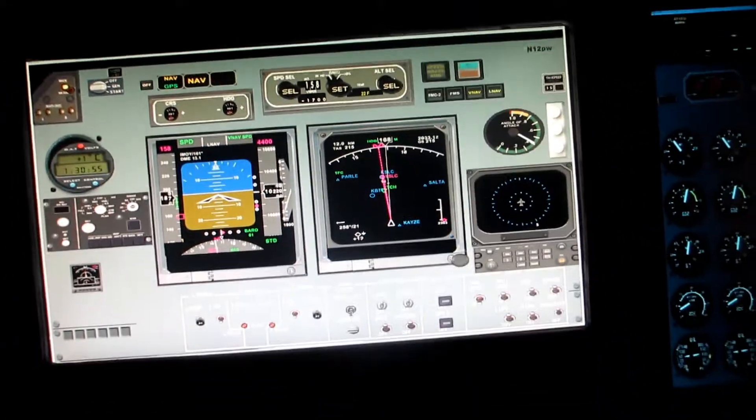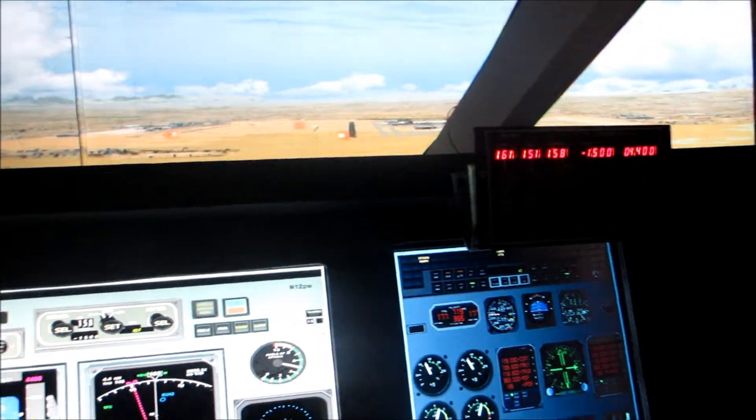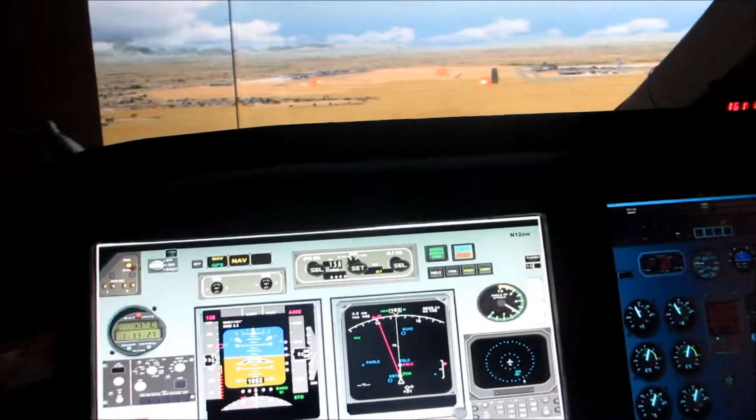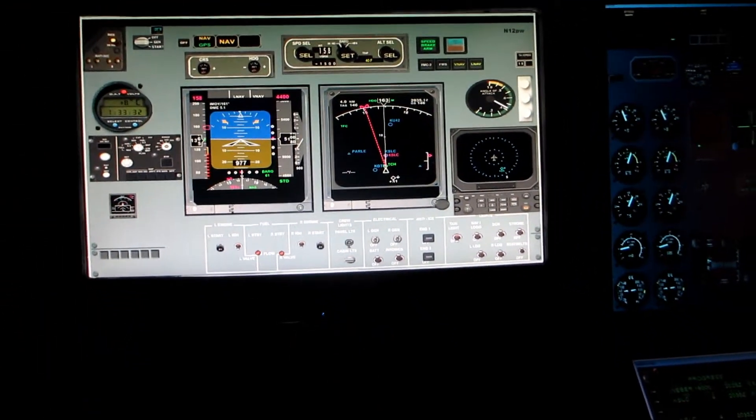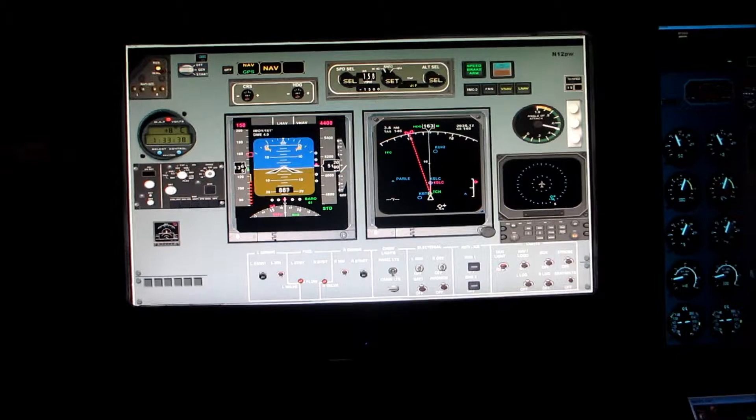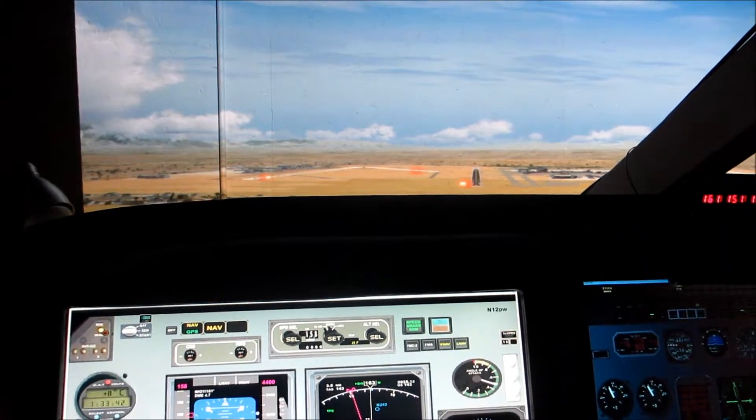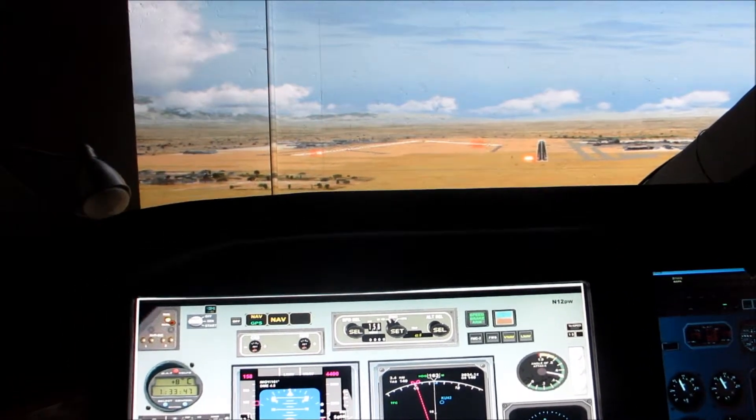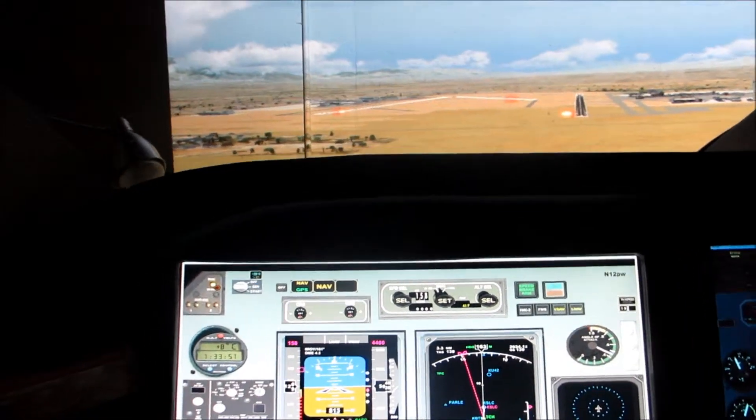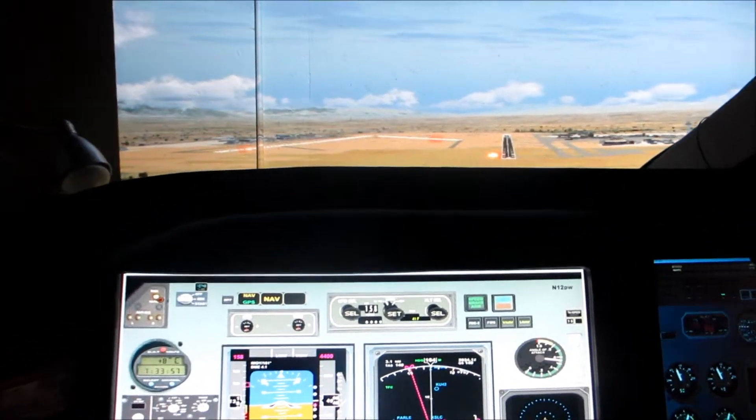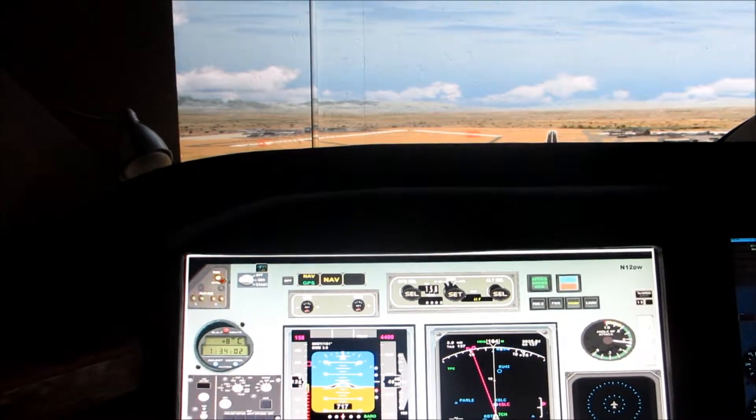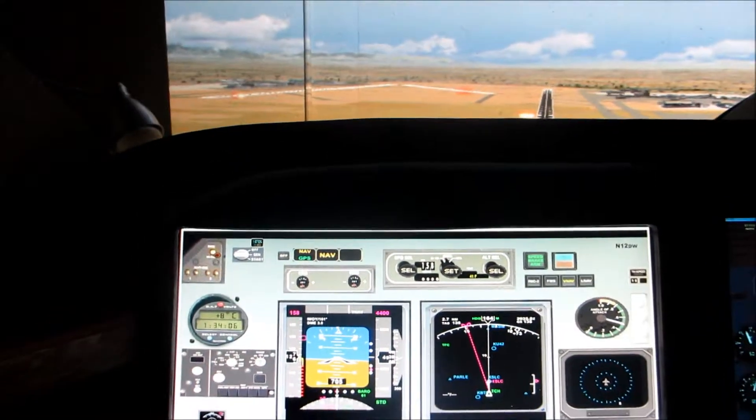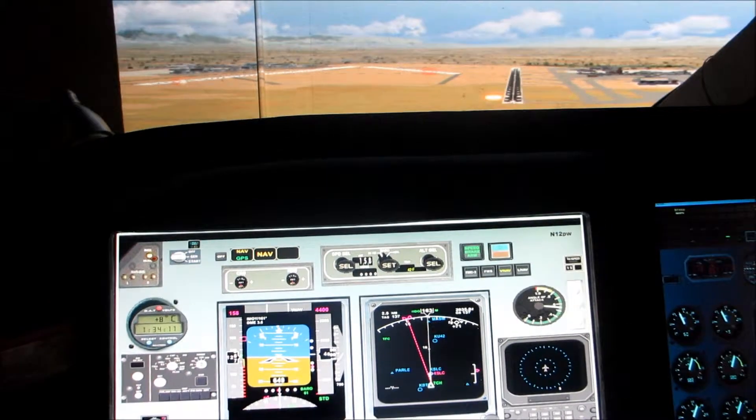I'm going to take autopilot off. I'm going to land it myself. I'm going to arm my spoilers. Gears down.